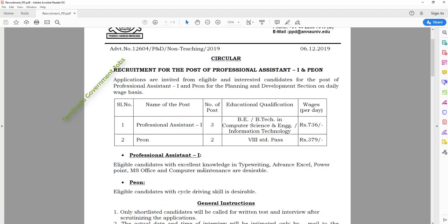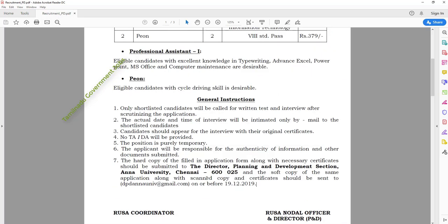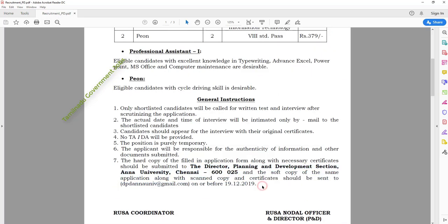The first requirement is the education qualification. Please see the preparation for this job. If you have your application, you will be able to get your address.